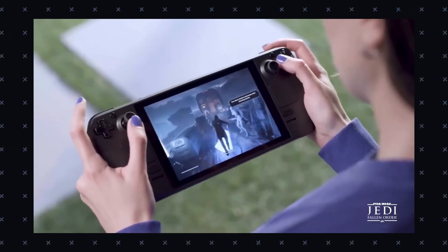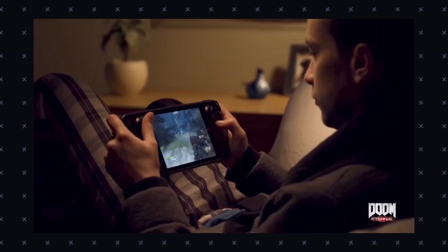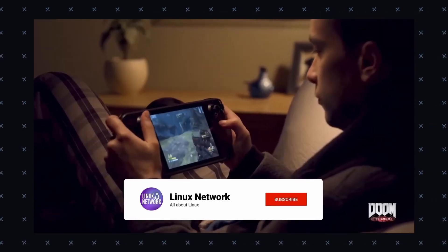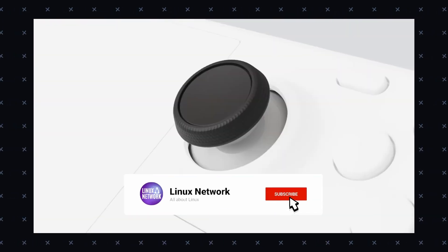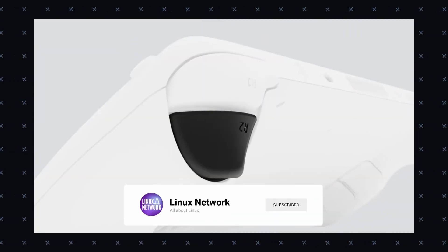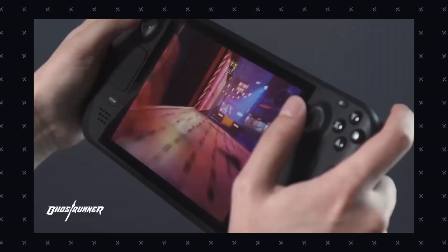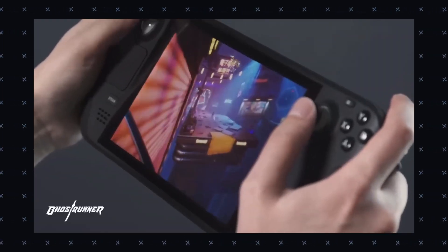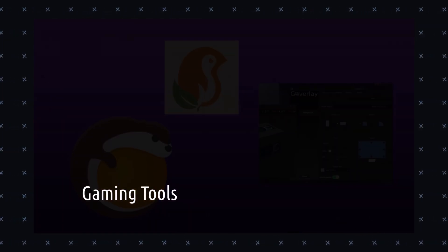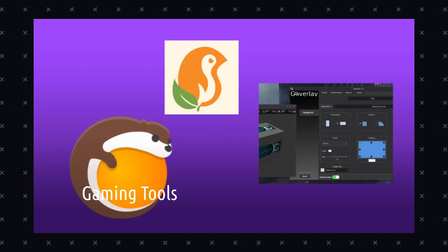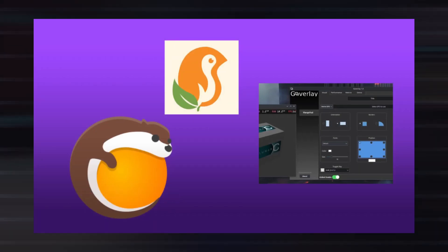However, it is essential to note that Nobara is still a relatively new distribution as compared to Ubuntu and Fedora, and some features might not be that great. But yes, it is a lot greater and better than Ubuntu and Windows.